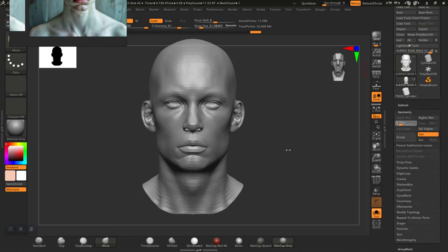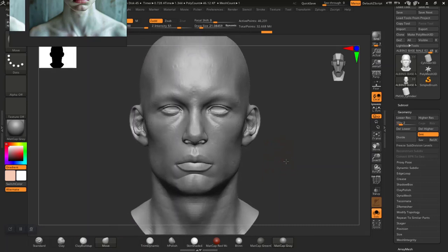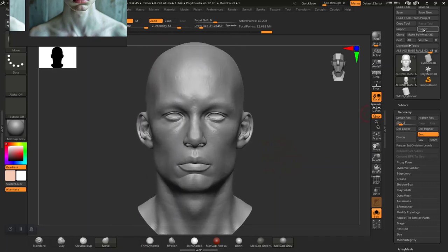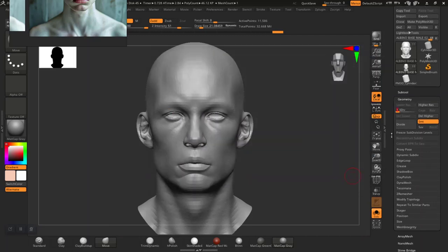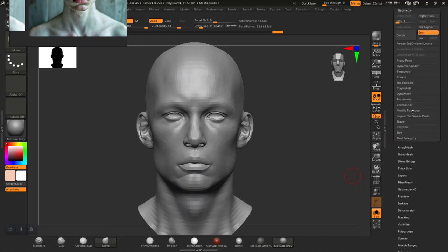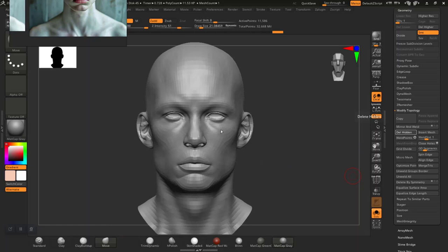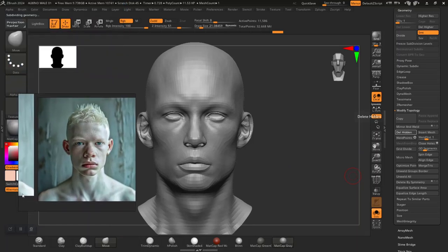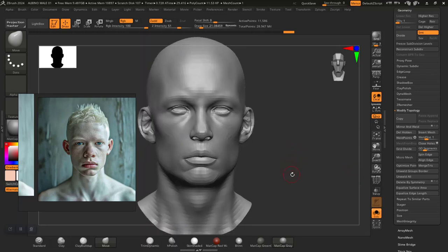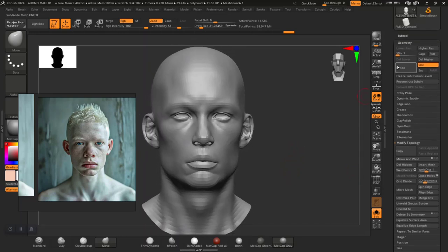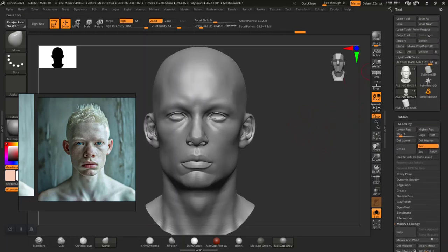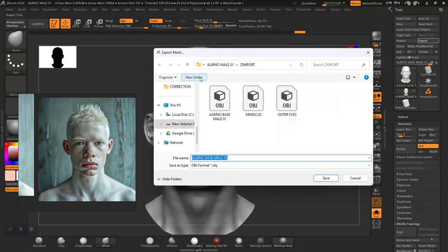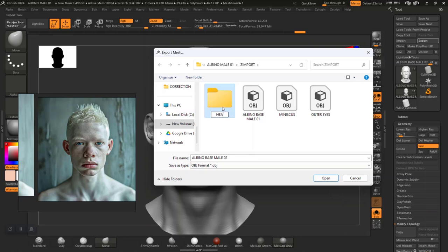Let me go to subdivision level 2. Before I explode this out, I need to delete lower levels first — take this down to the lowest and then do Delete Hidden. The idea is that I want to export just the head mesh as a low poly so I can bake it in Marmoset Toolbag, but I still have a few other ideas to try out. Let me create a new folder to keep things organized.